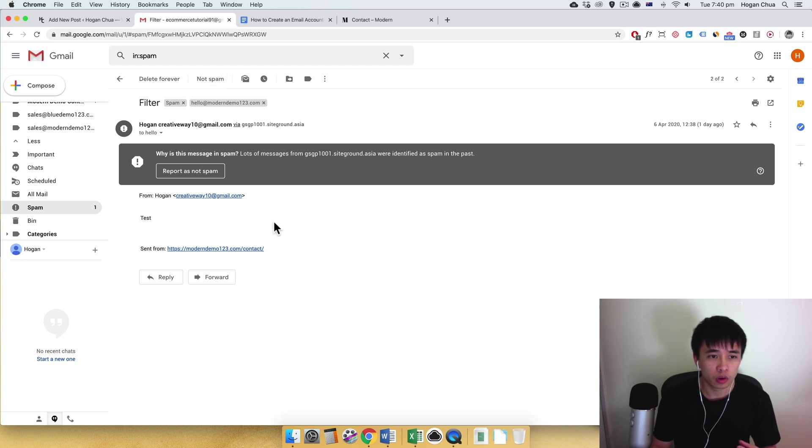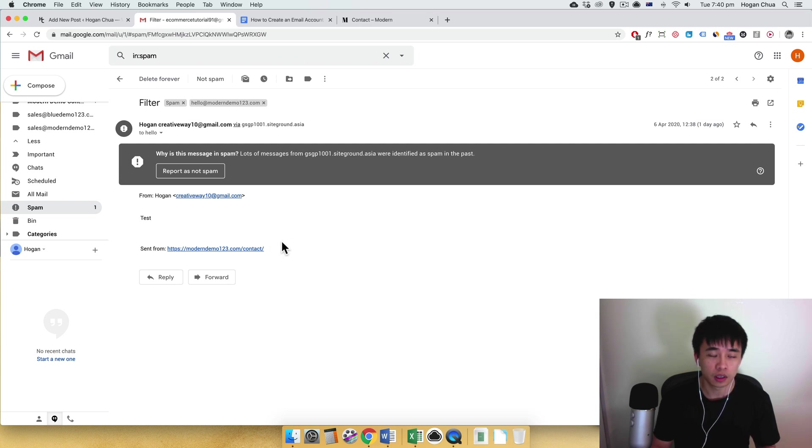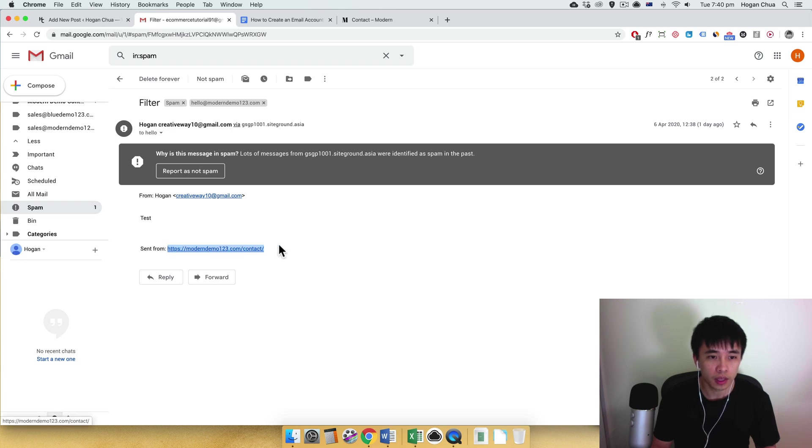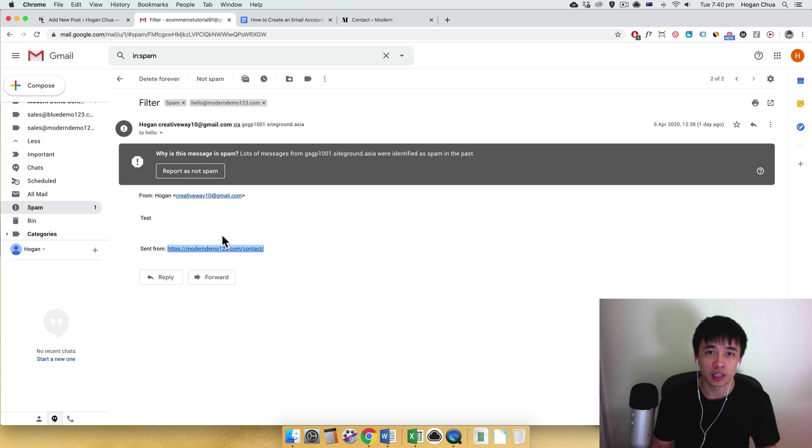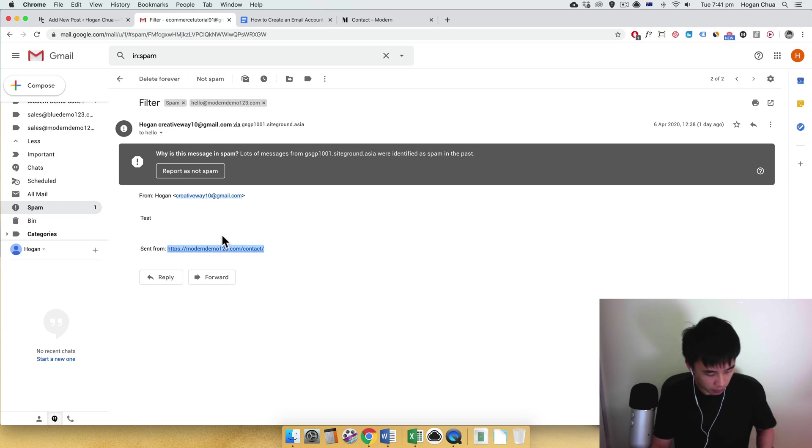So you need to find a sort of common word that appears every time to filter. So for example, this is the URL here that has been sent from and this is going to appear every time someone submits a contact form message. So just copy that onto your clipboard.